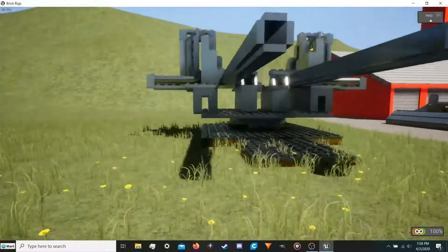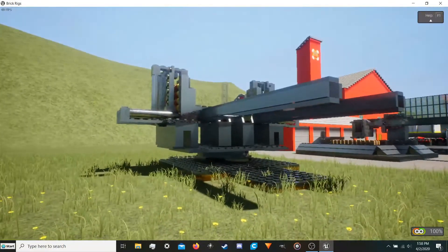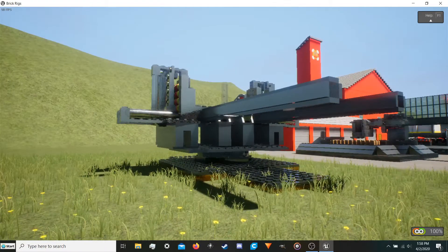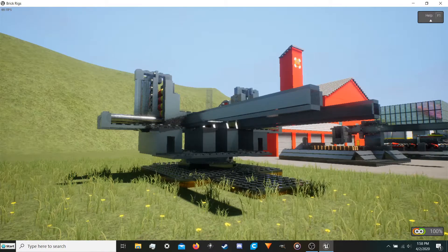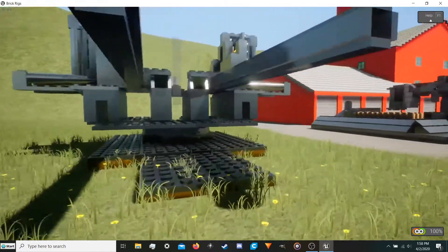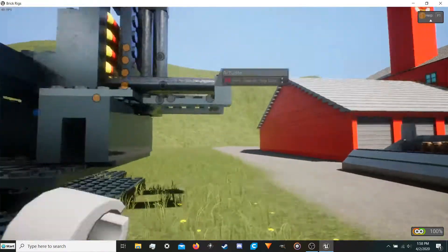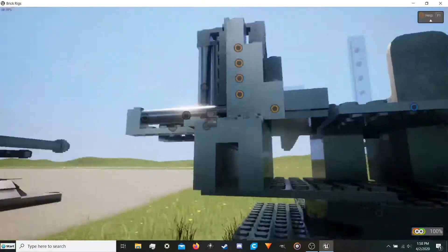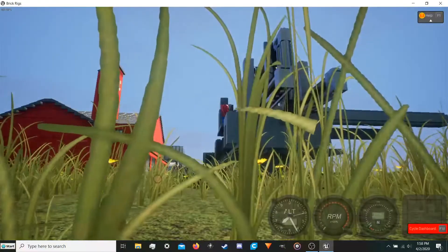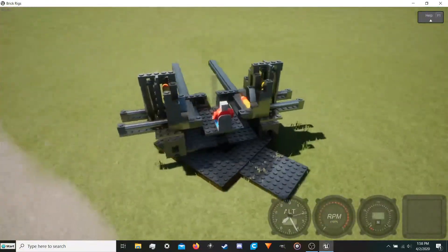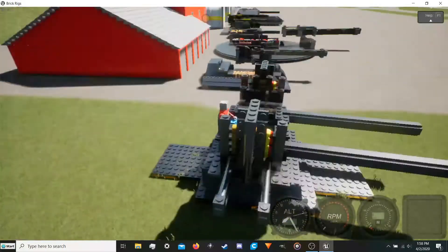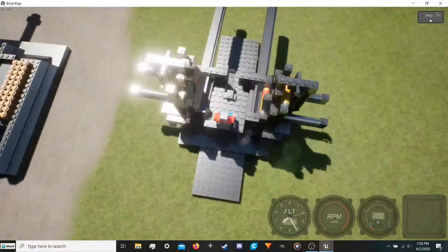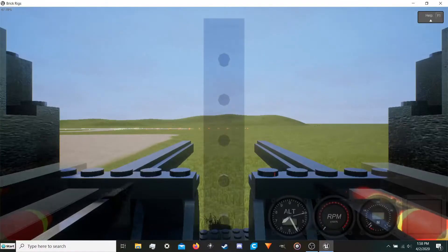So this thing was the first of its kind, or I guess not the first of its kind, but the first of its kind that I made and pretty much everything is operated manually. Additionally, I didn't exactly know a lot about building at the time, but this was when I was just starting out in BrickRigs.